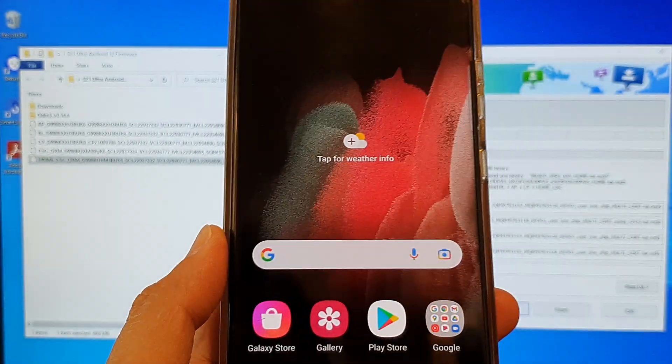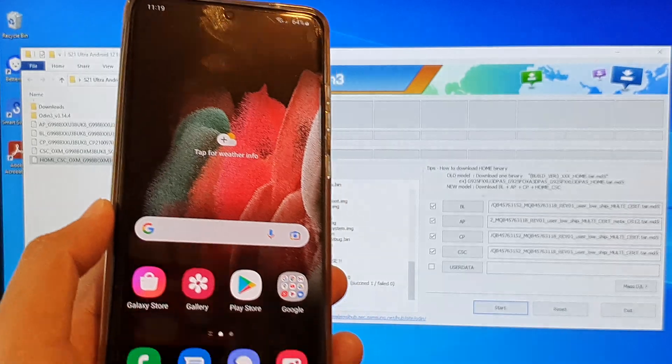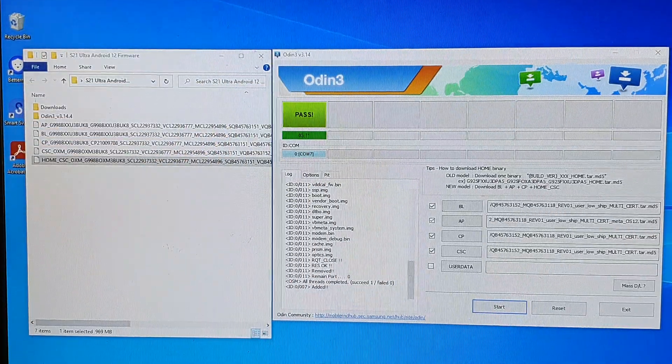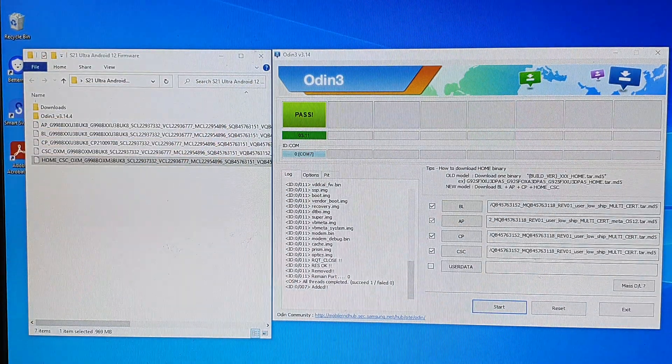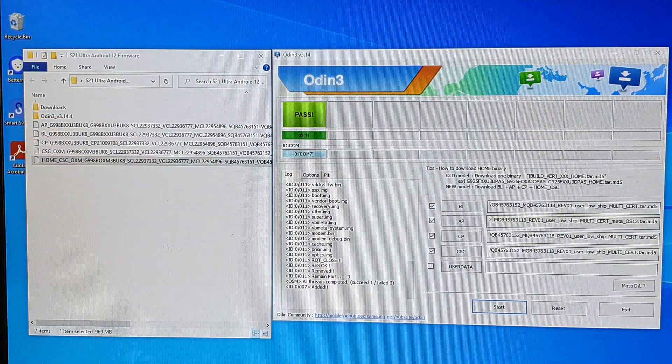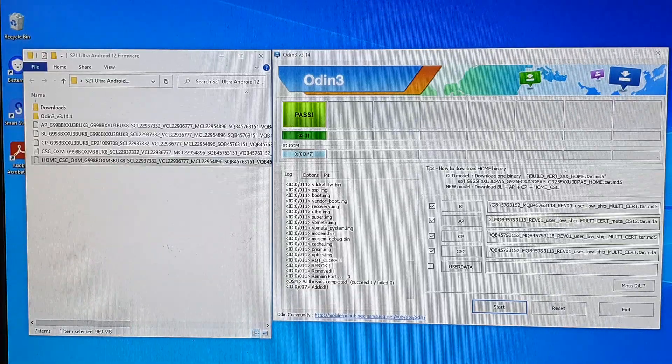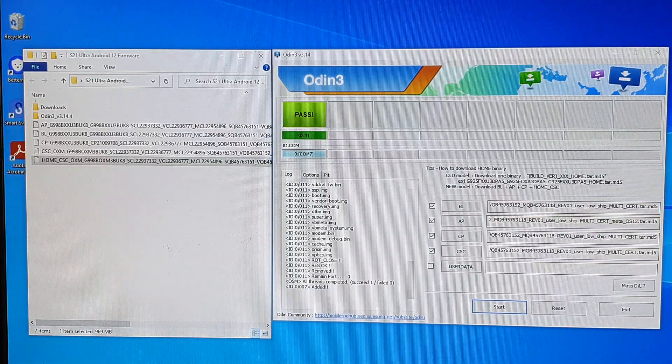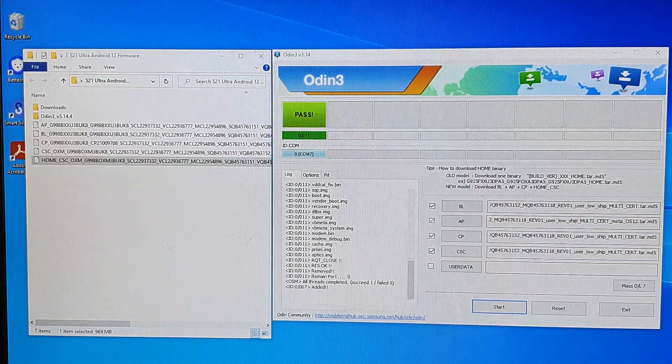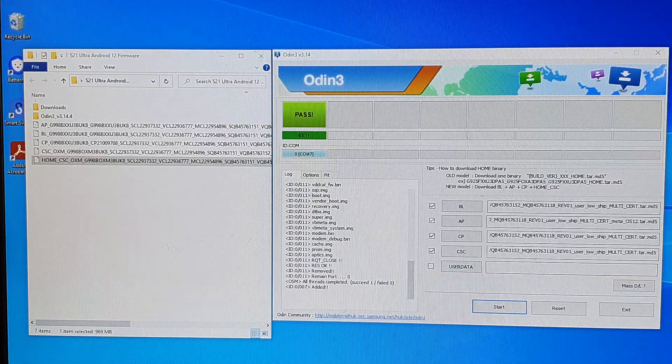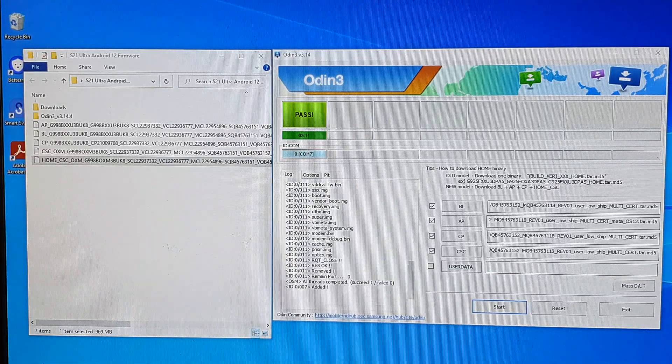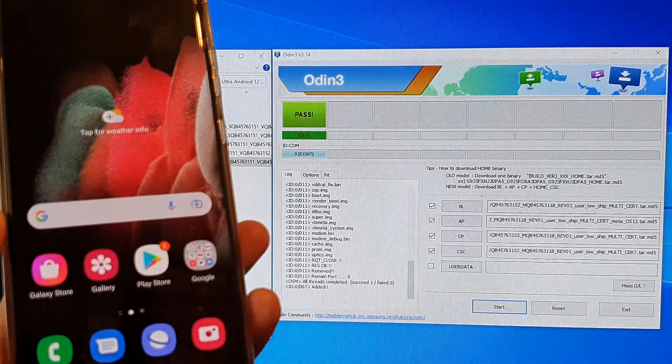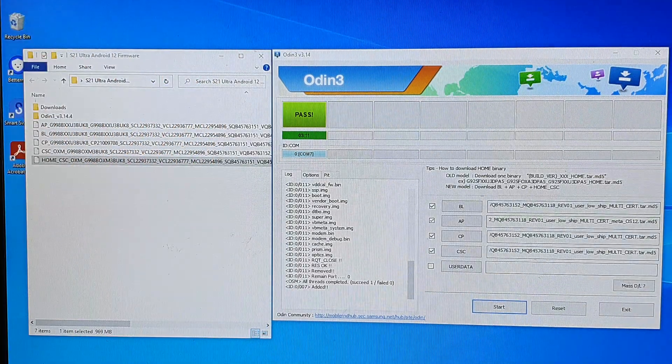That's it guys. That's how you can force update your Samsung Galaxy S21, S21 Plus or the S21 Ultra to Android 12 running One UI 4. Thank you for watching this video. And enjoy your new update. Thank you for watching.